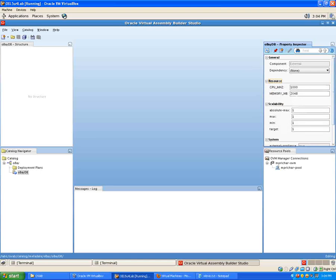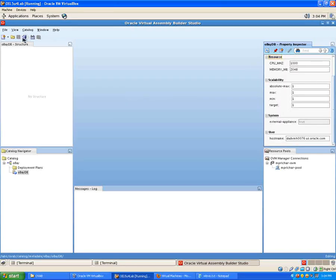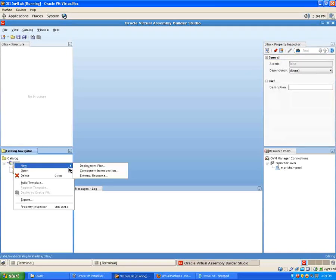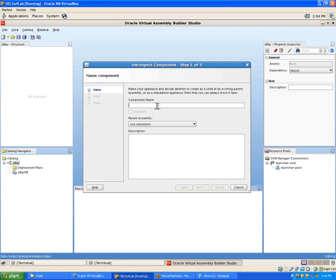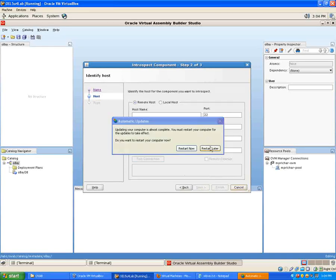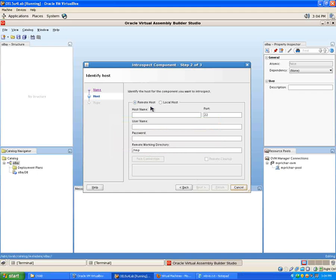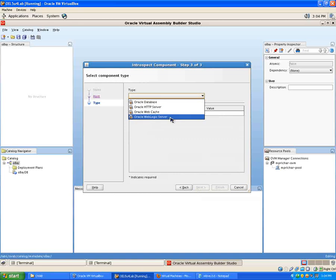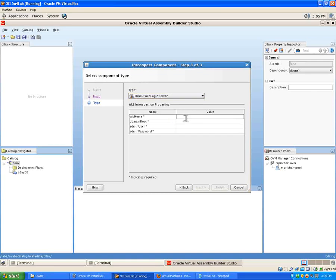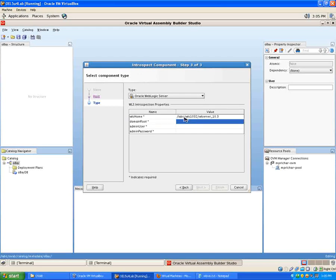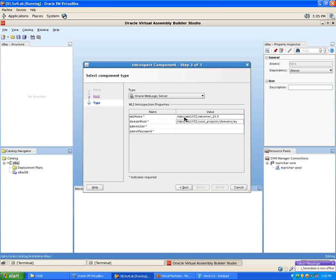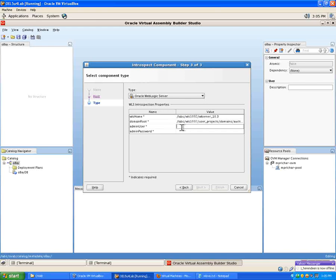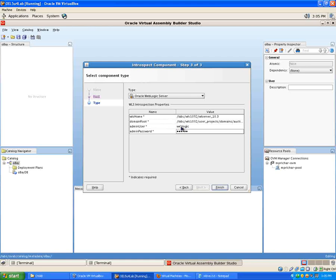We don't need to change anything here. We just need that host name to be changed. Let me save that and then I want to come in here and I'm going to create a new component introspection. So I'm going to call this OBEY WLS and we'll call this OBEY. OBEY will be the parent assembly again. I'm going to do this on the local host and the type is WebLogic server. So here we go again. Labs/WLS1032/WLS10.3 and this next one will be Labs/WLS1032/user_projects/domains and again this one is called auction_dev. Exactly the same as before.